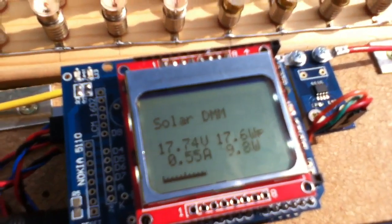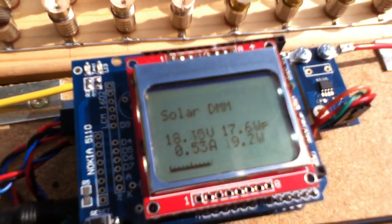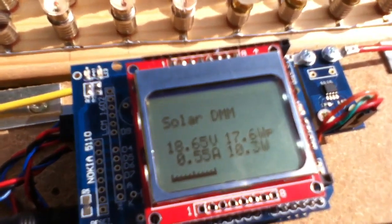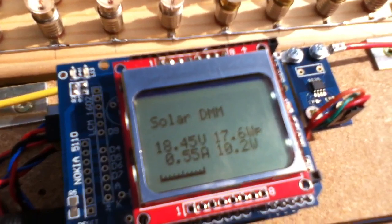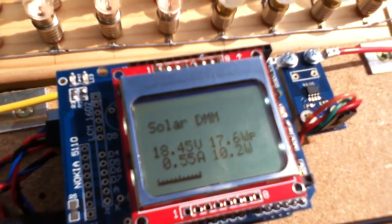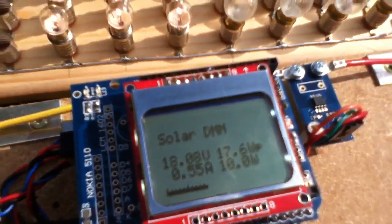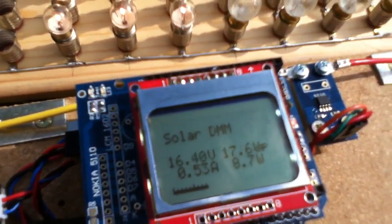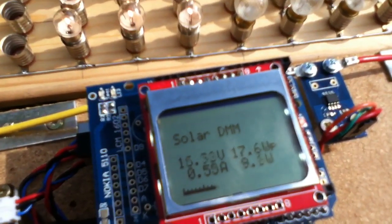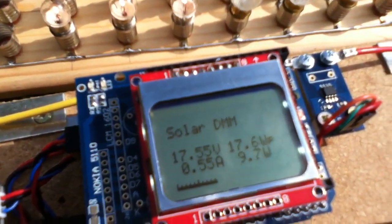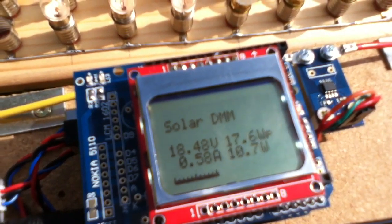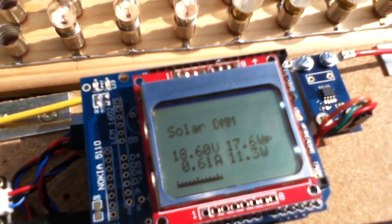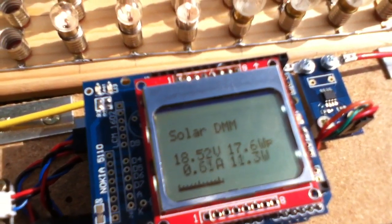Well, the next stage is I'm going to create a simple XY point plotting routine, which can actually trace out the IV curve of the solar panel and present it on this display. And that's the thing I'm going to work on next.